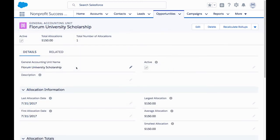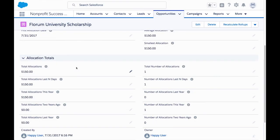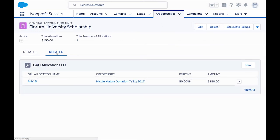If we open a GAU record, we can see statistics such as last and first allocation date, largest, average, and smallest amount, various totals, and a related list of all opportunities given to this fund.